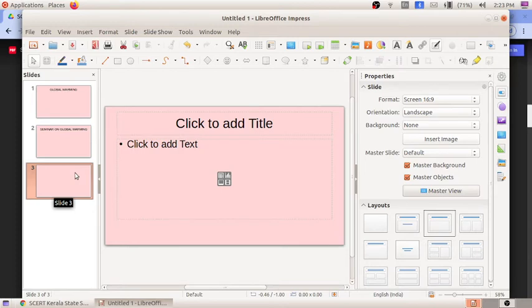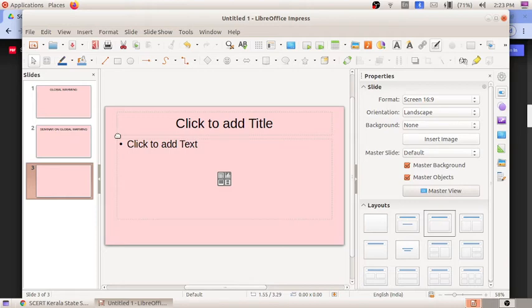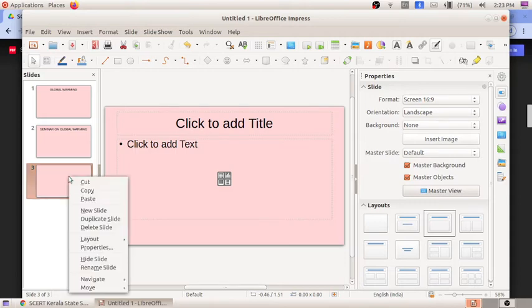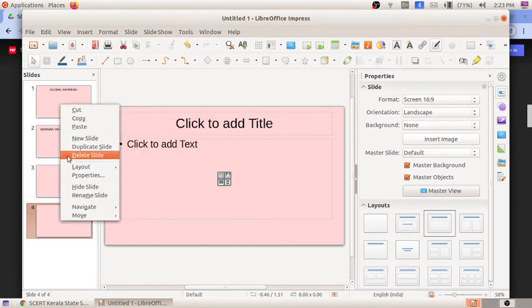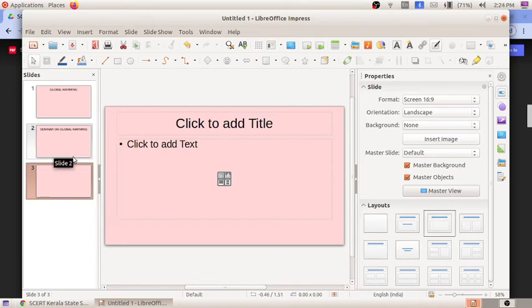Next, I am going to choose templates. We have already added details to the plain slides. To get a good background template for all slides, when you open LibreOffice Impress you get a template window. Also note: right-clicking on a slide allows you to duplicate a slide to get a copy of the previous slide, or delete a slide by clicking 'Delete Slide.'